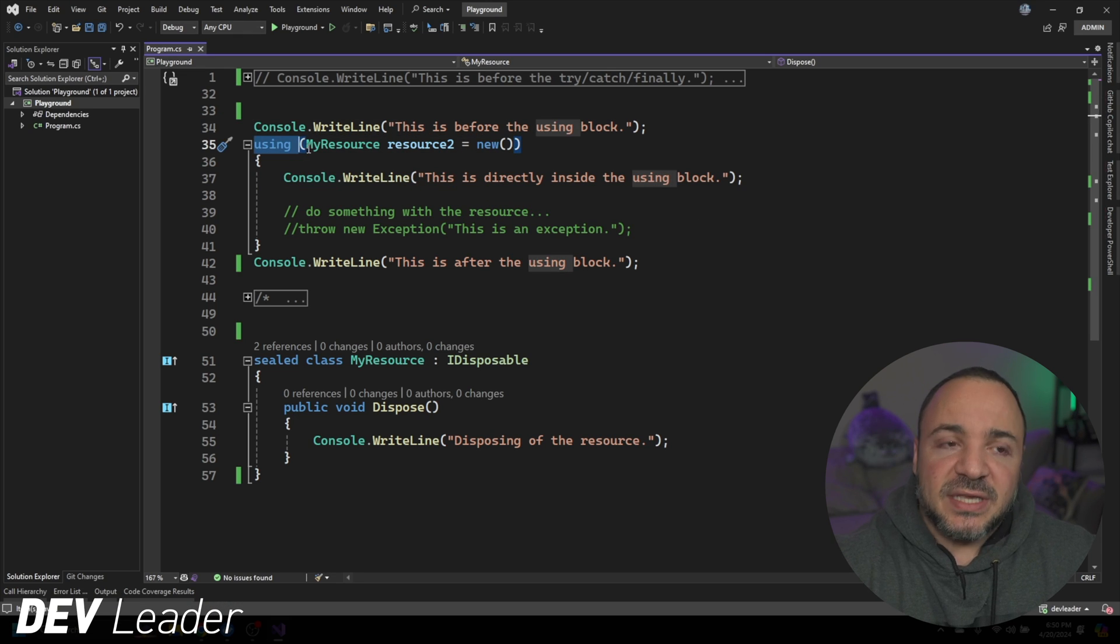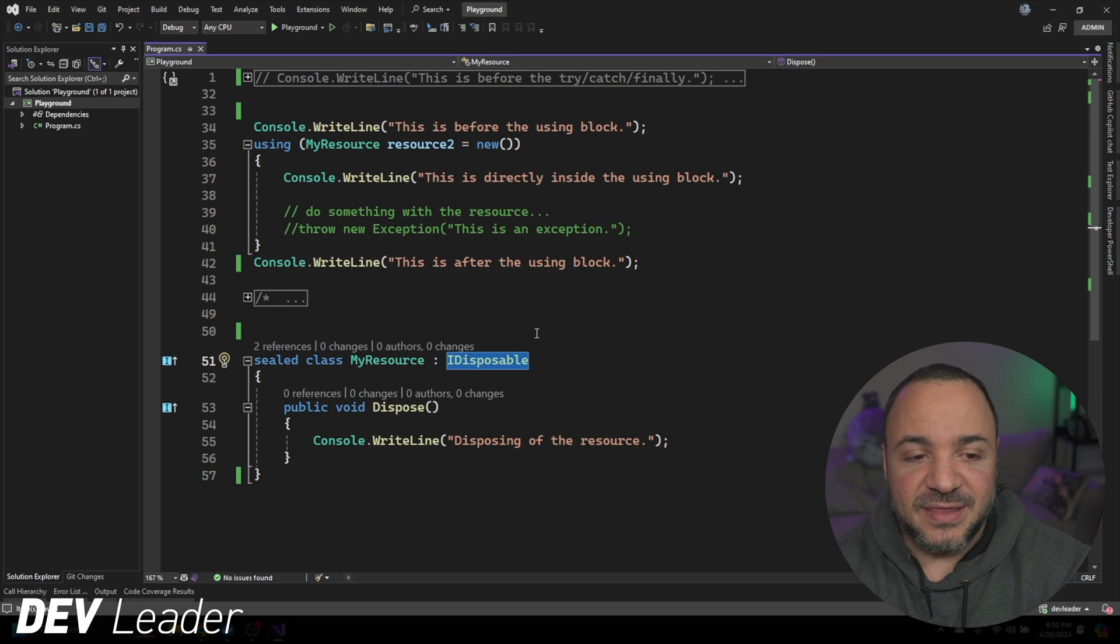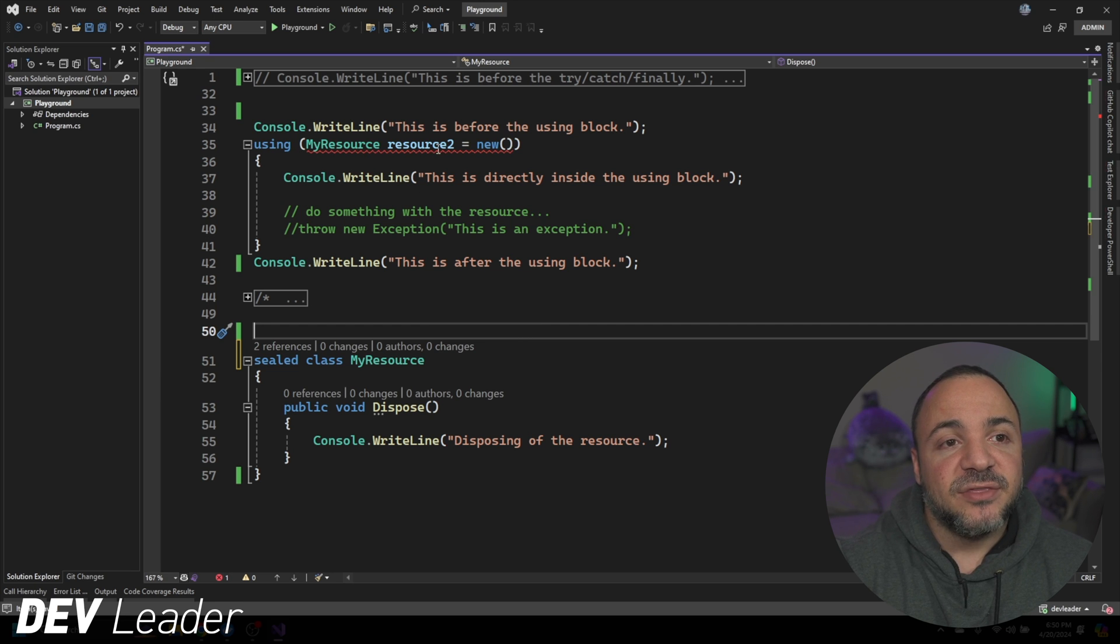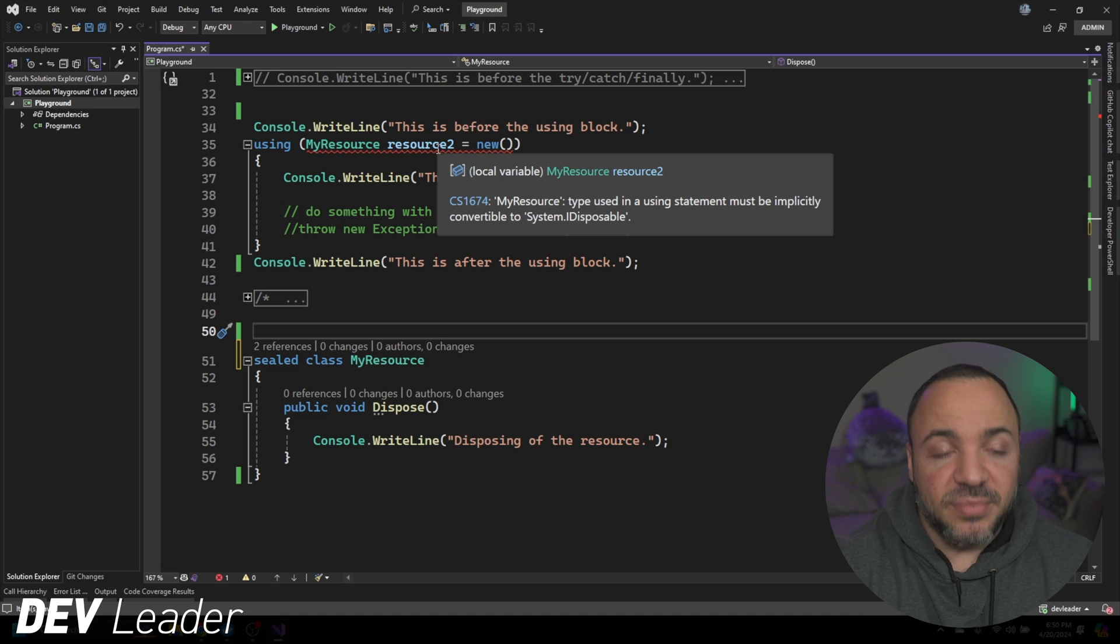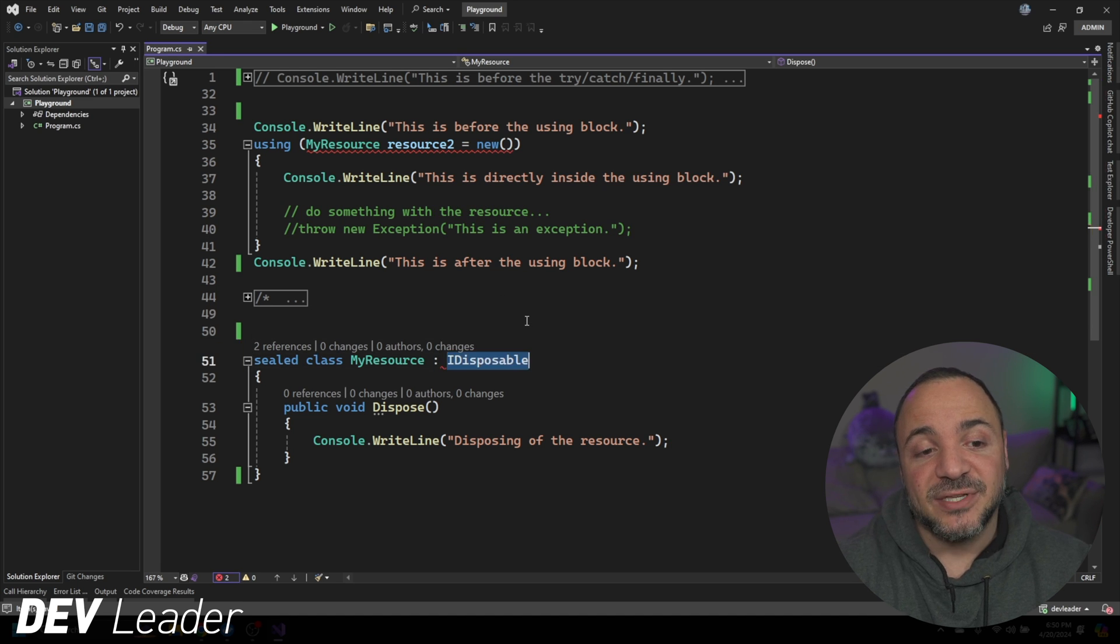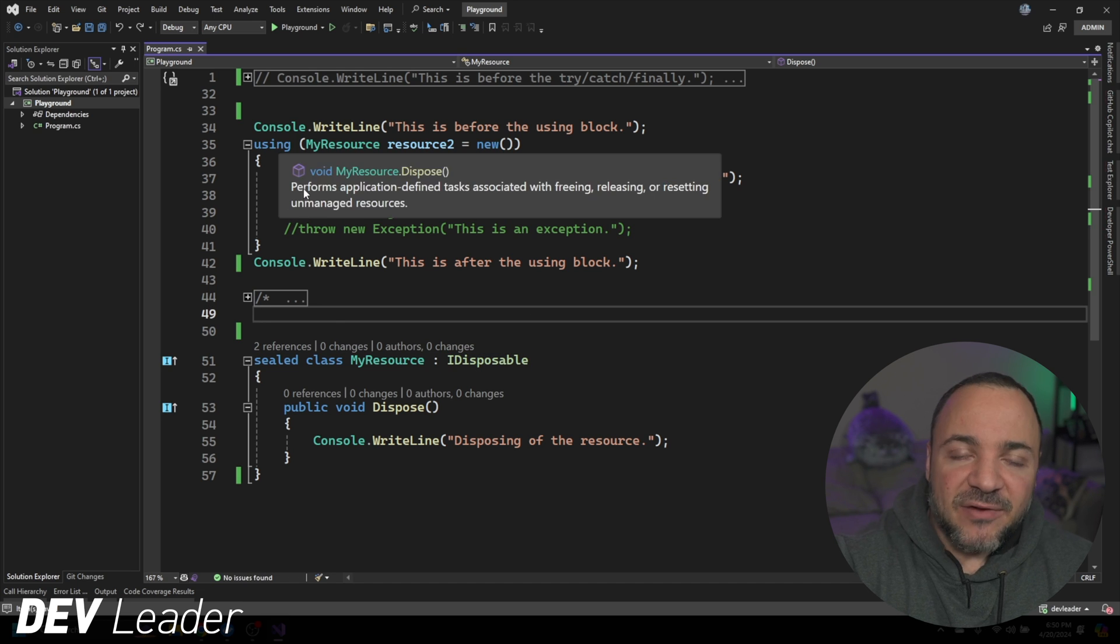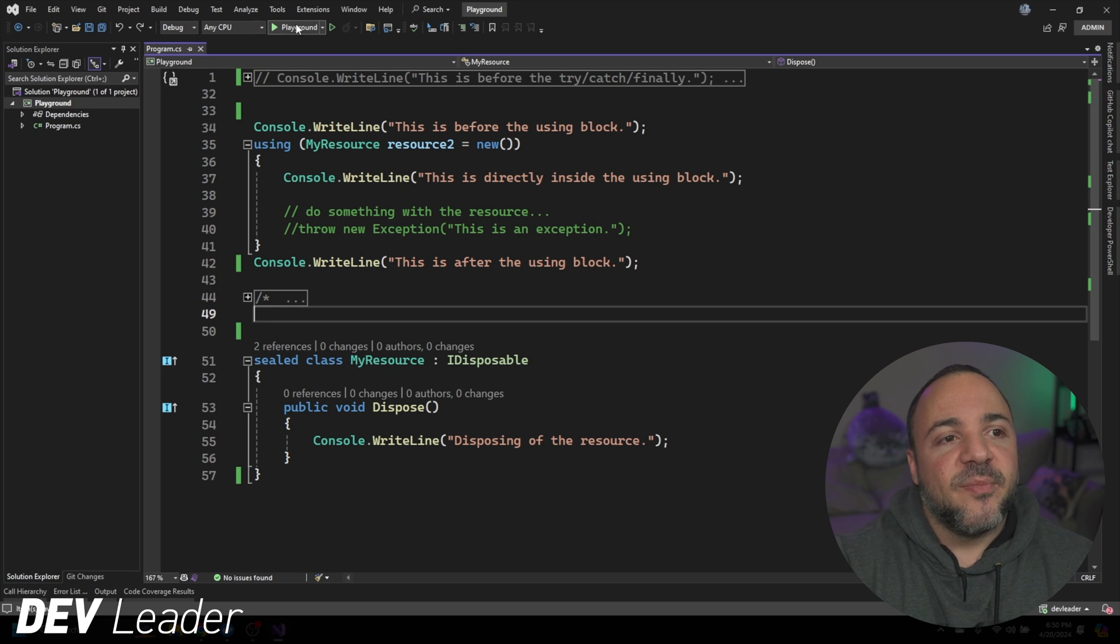And this is a keyword that only works with IDisposable implementations. So if I take this off, even though it still has a dispose method, you can see line 35 is now complaining. And it says that the type used in the using statement must be implicitly convertible to system IDisposable. So it needs to have this interface that's built in to be used like this. The way that this works is it's very much like having a finally block to run some things to clean up. So I'm going to press play.